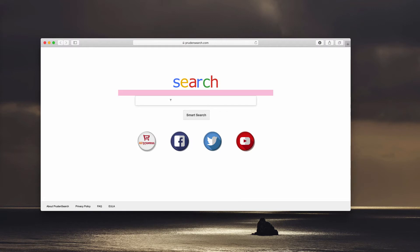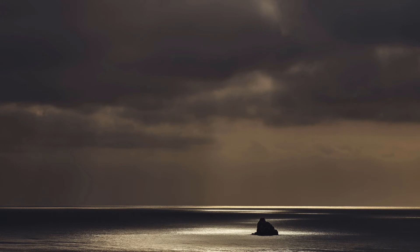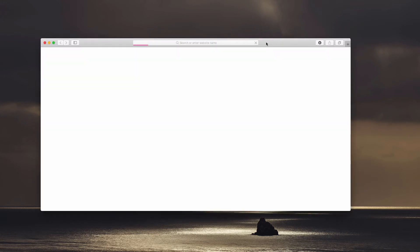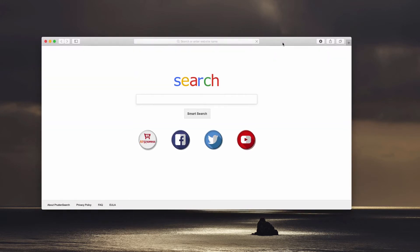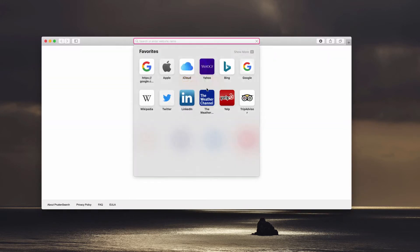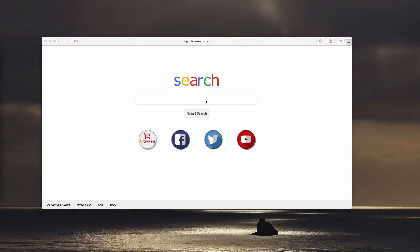It's not possible to... well, even after we restart Safari, we still see this prudent search in place.